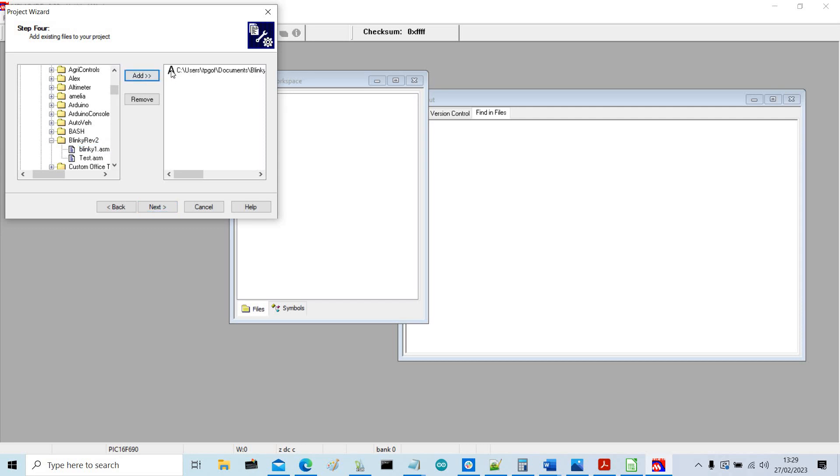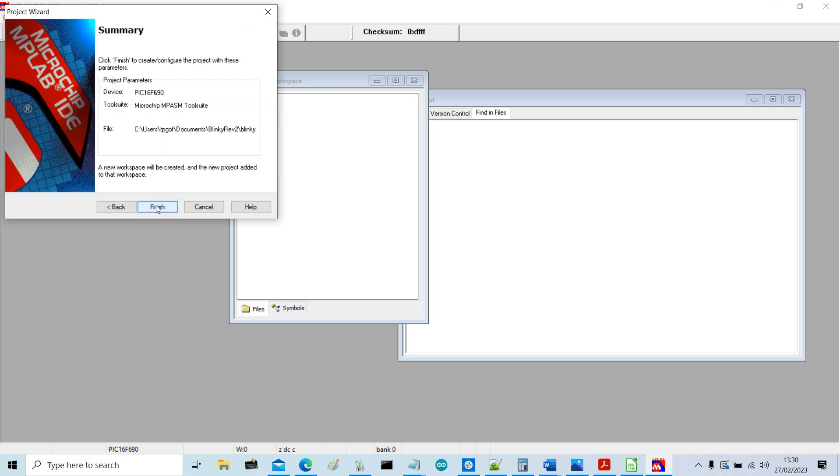So we click on it, then click add. Then this letter here we need to change to a C, then click next, and that's it finished.